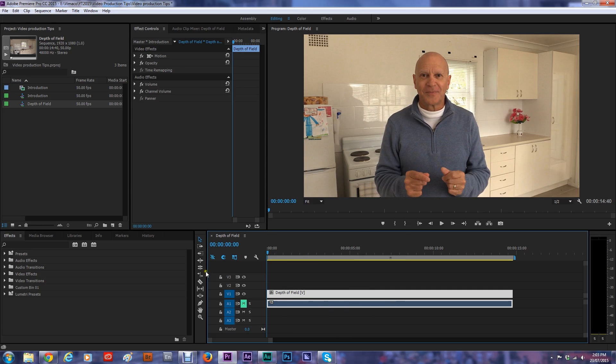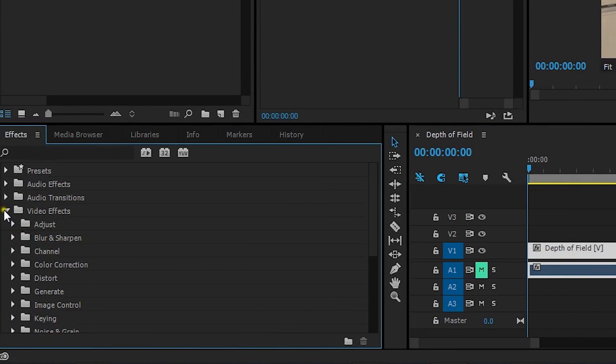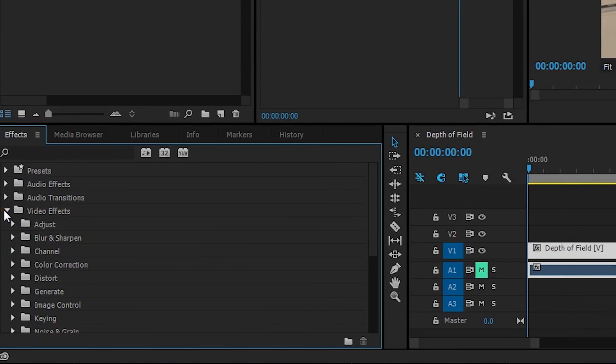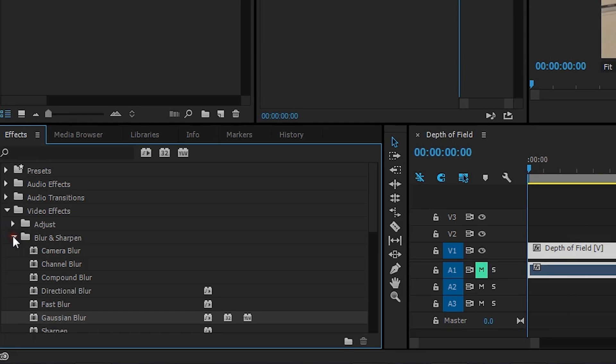Now what we're going to do is look for video effects over here and you want to look for blurs. There's many different types of blurs. The camera blur is good for action shots but we're going to use the Gaussian blur.